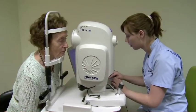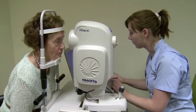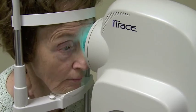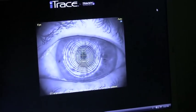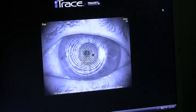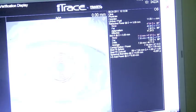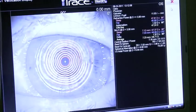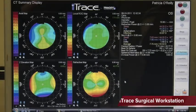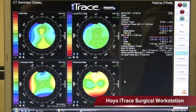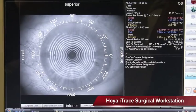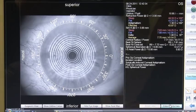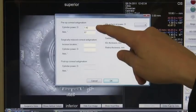The eye trace is now performed, and a placido disc topography is obtained. This shows me a with-the-rule astigmatism, and I can now engage the toric planner.